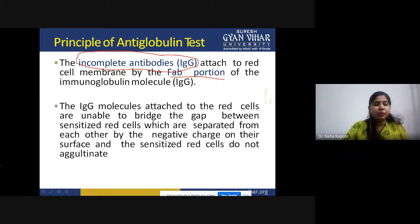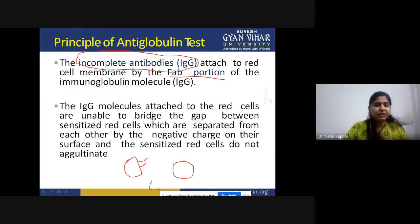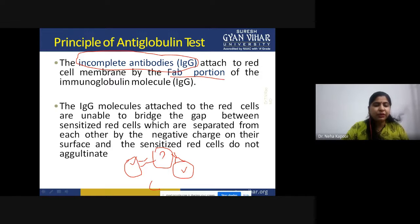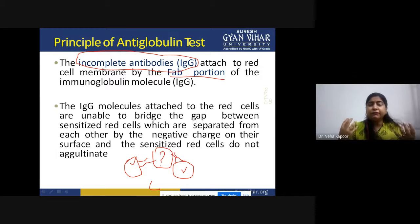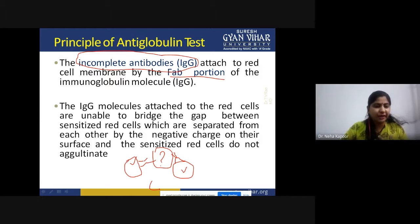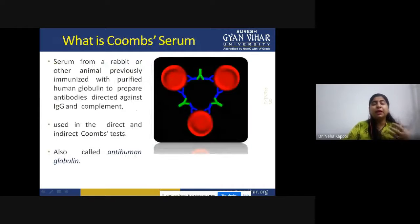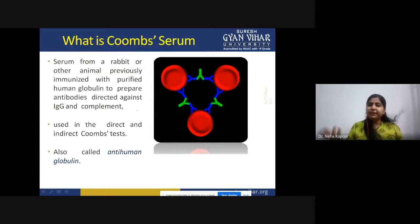Suppose this is one RBC and this is a second RBC. The antibodies are attached to both surfaces, so no doubt both RBC surfaces are coated. But the gap is left between both RBCs. If this gap is to be bridged, then the RBCs will be agglutinating or precipitating due to some medical condition. The point is what the Coombs serum is and how we can go for the detection of whether some antibodies are present or not.